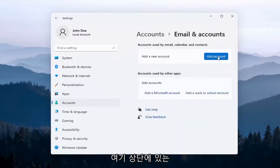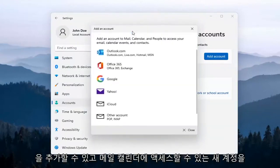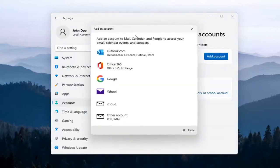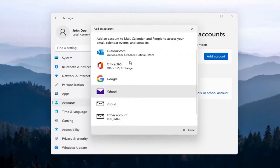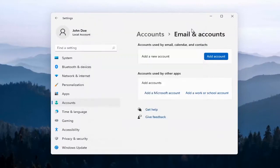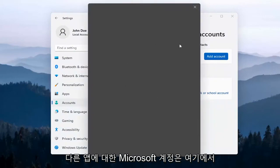Up at the top here, you can add a new account by just clicking on that. And you'll be able to add a new account to access your Mail, Calendar, and People apps. So pretty straightforward, and then you just would sign into your email provider. And you can also add a Microsoft account here for other apps.